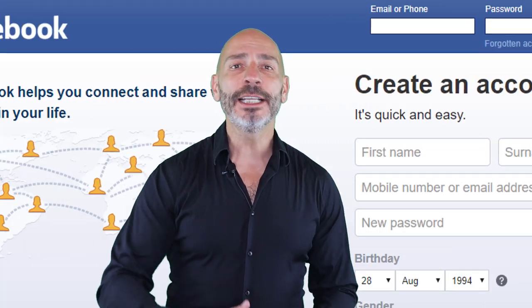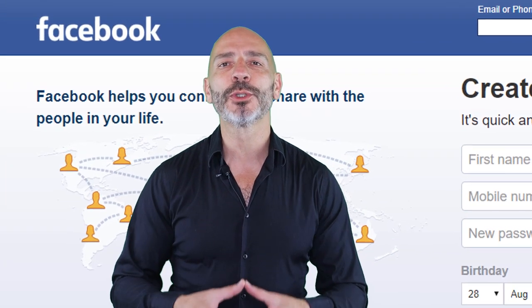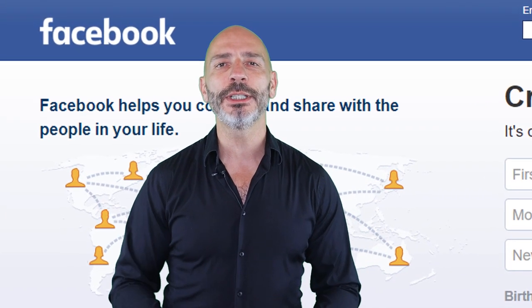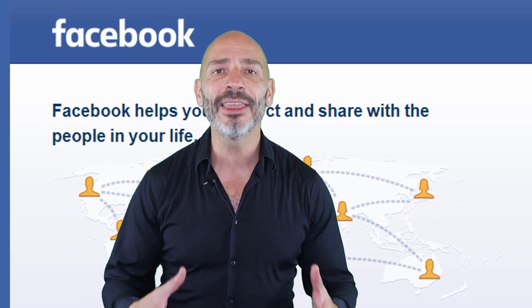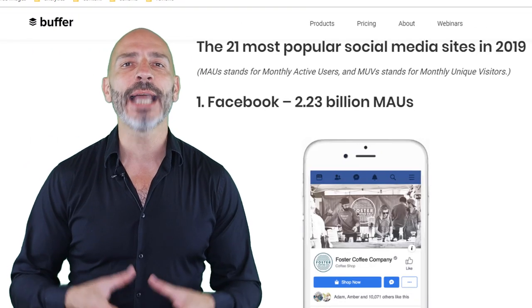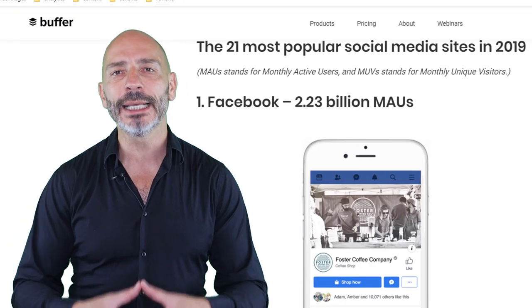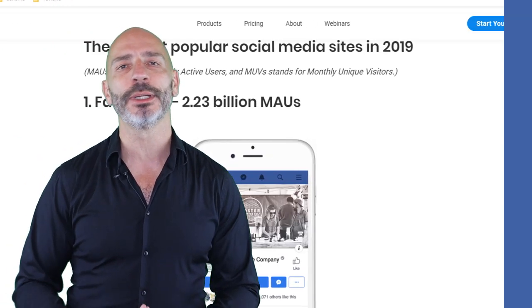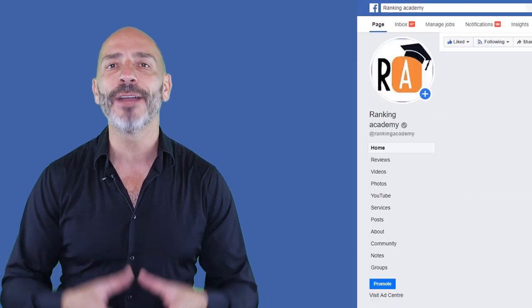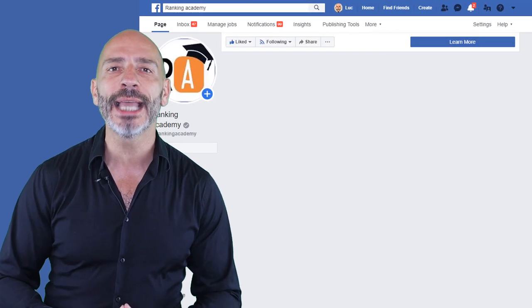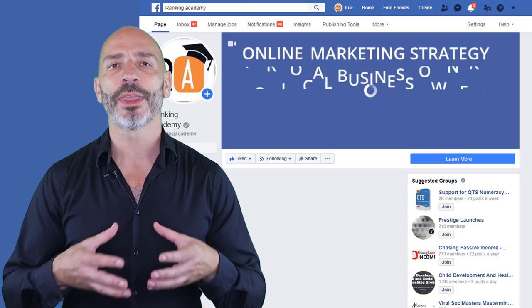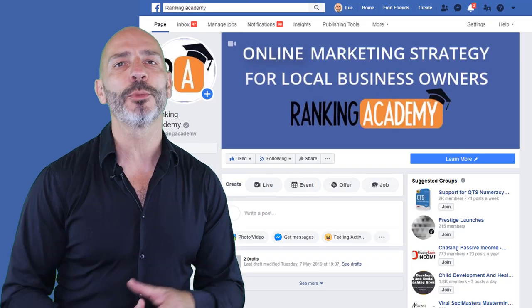Hate it or love it, Facebook is still the most popular social media network in the world. And with over 2 billion active users, it's one of the best places to promote your business. One of the simplest and effective ways of doing that is with a free Facebook business page.